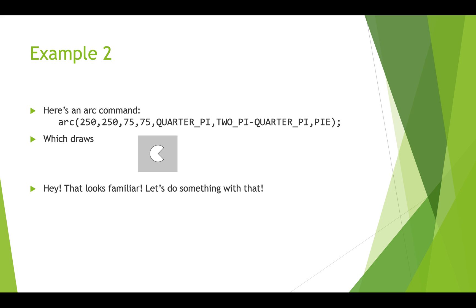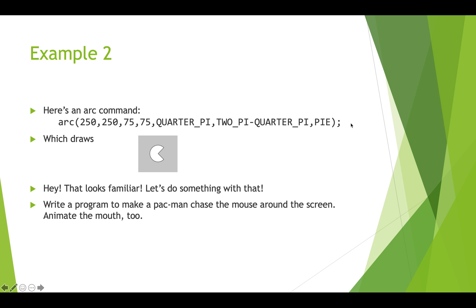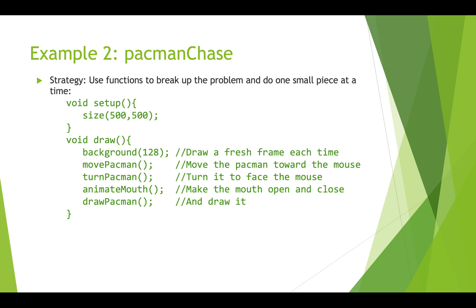So we could do something with this. Now that we know how to draw something that looks like a Pac-Man, we could write a program and make the Pac-Man chase the mouse around screen and animate the Pac-Man mouth so it opens and closes. And you may think, whoa we're just starting here, that sounds really complicated, how can we do this? And this is where top-down programming comes into play. So we're going to break this up into small bits and pieces.